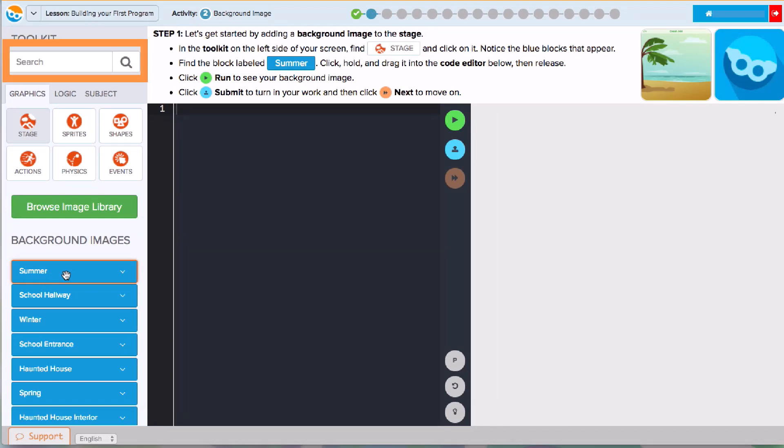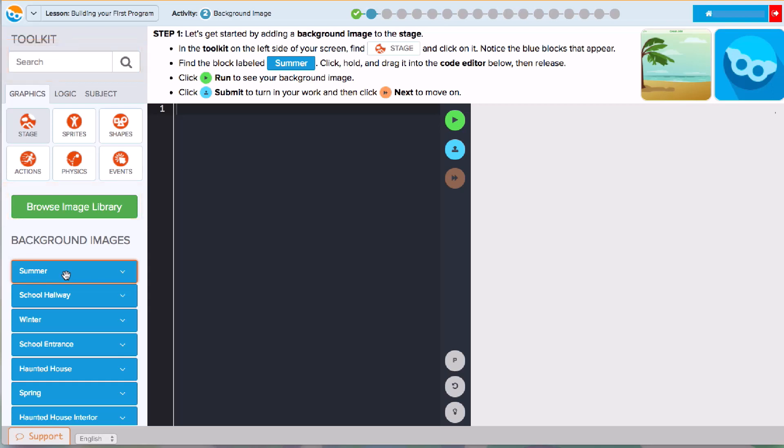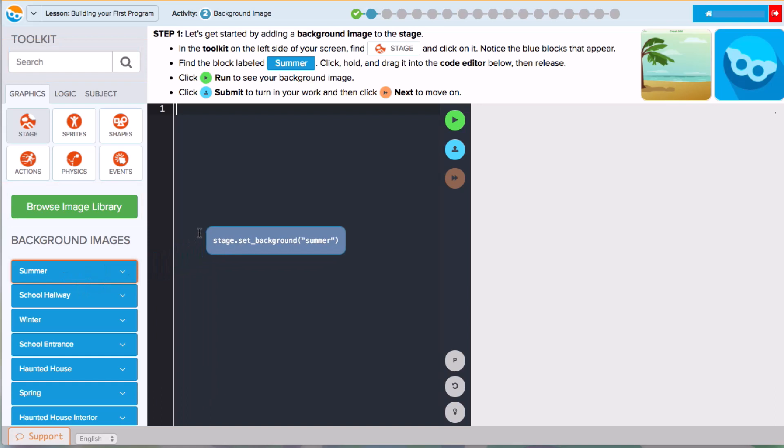You can also use the Search feature or browse the image library. To use a tool in my program, I'll click, hold, drag it into the editor, and then let it go.